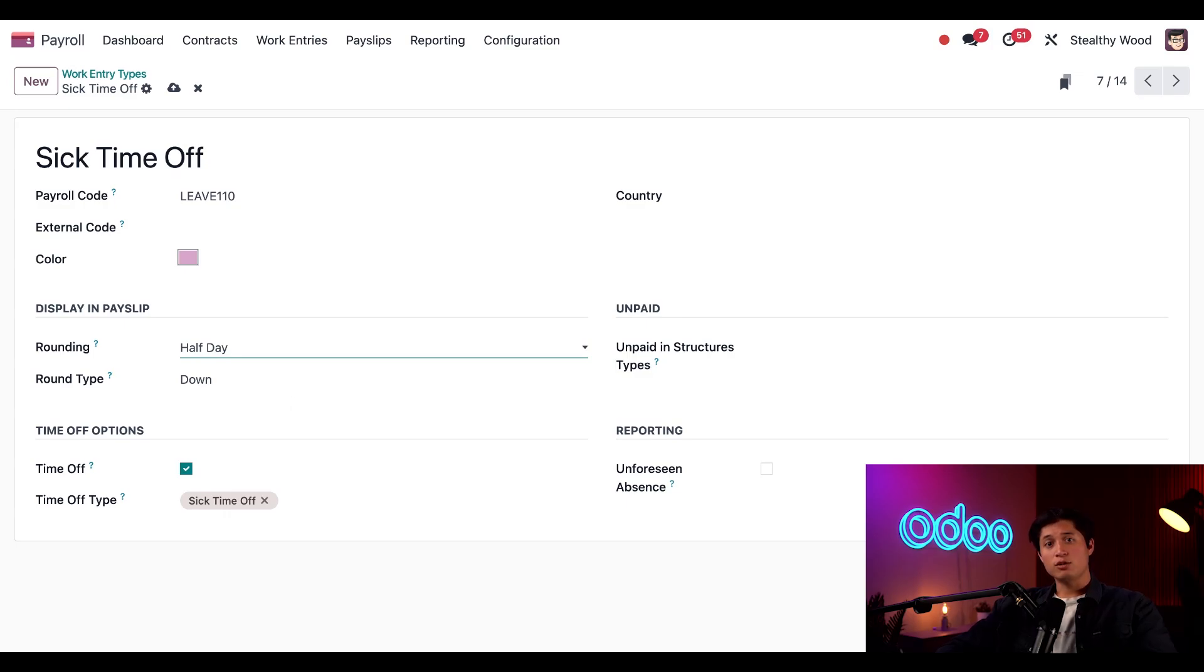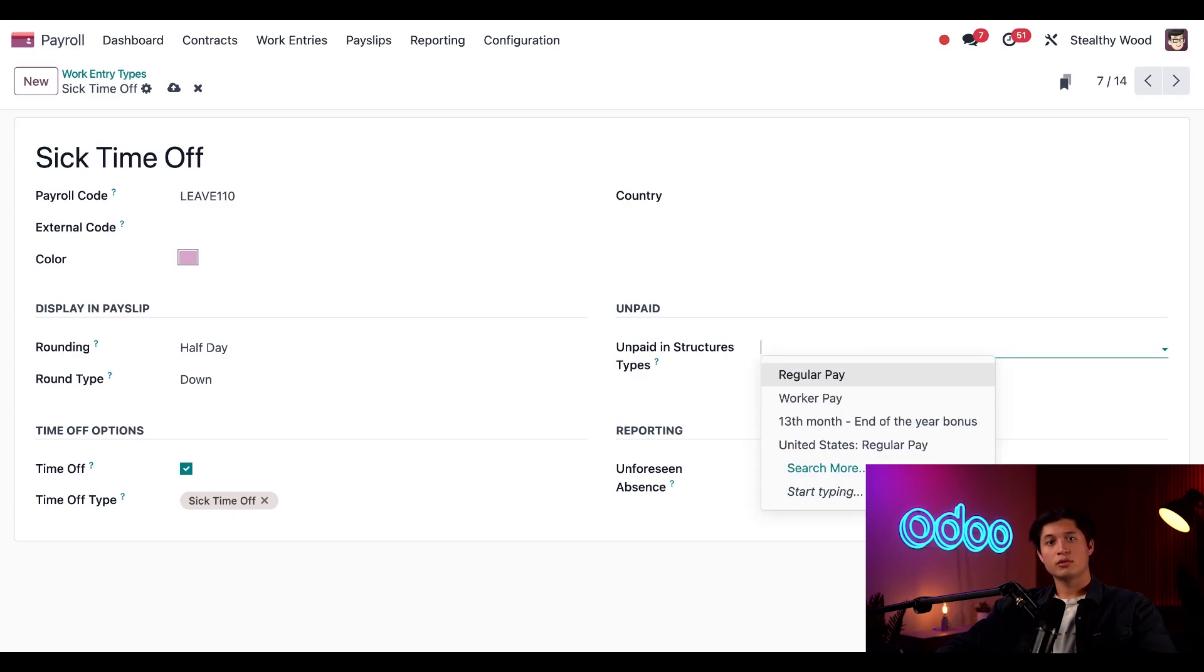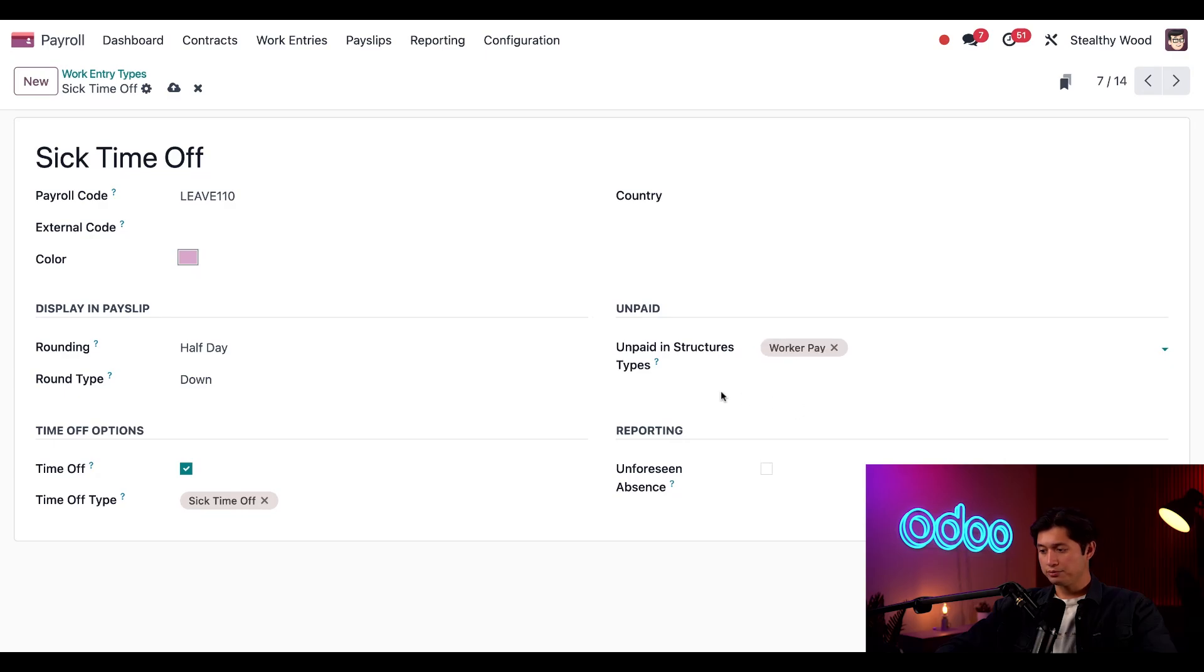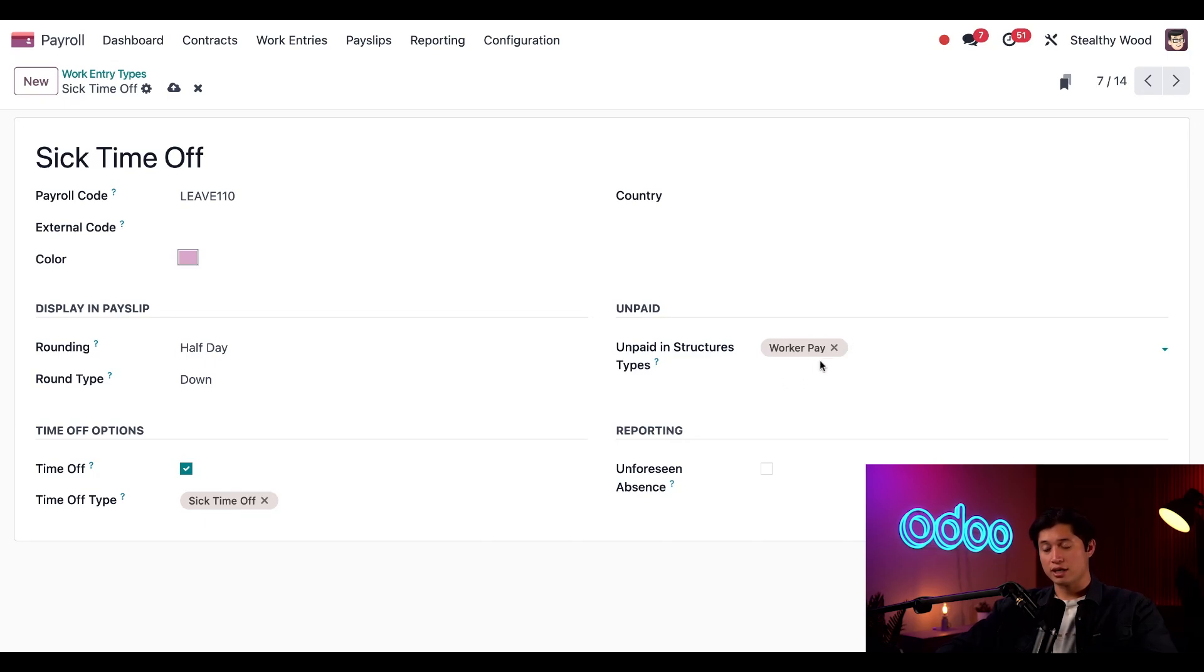Next, if we didn't want the employee to be paid for this type of work entry, we'd select the structure types here. If I select worker pay, then any sick time off work entries logged for an employee who's paid according to the worker pay structure would not get paid for their sick time. But I don't want to do that, so I'm going to go ahead and remove this.